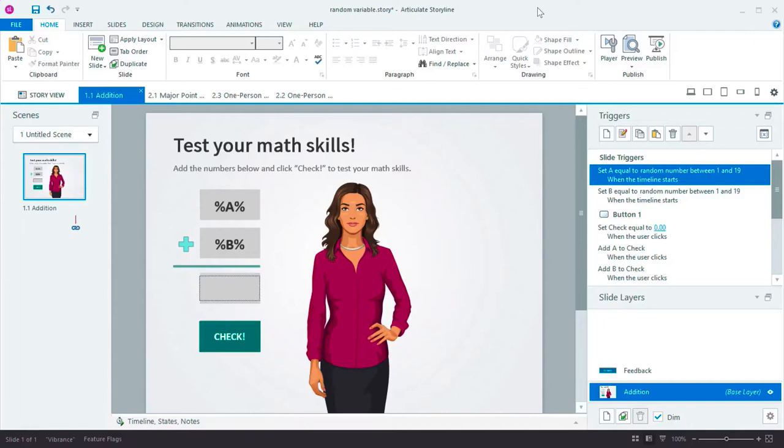For example, on this slide, I want the learner to practice their basic addition skills. Let's see how it works.